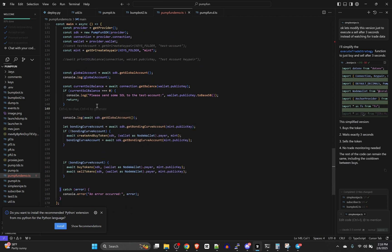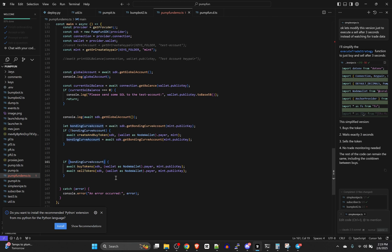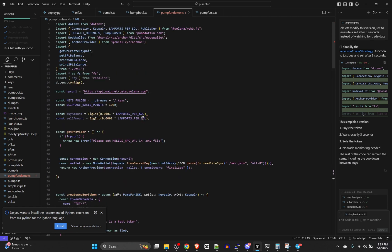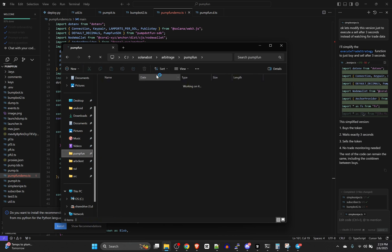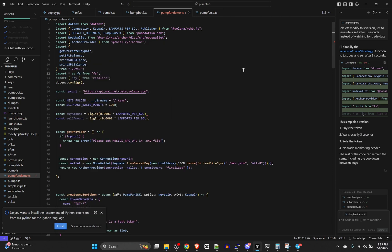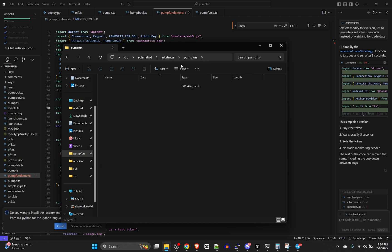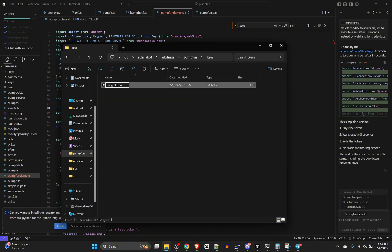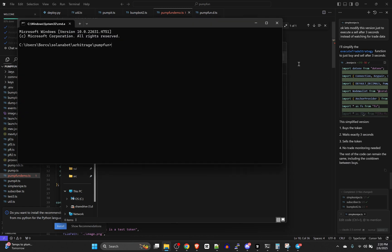We're still defining the main function. In your working folder you'll need a folder — I think it's called .keys by default. Inside that there's a mint.json. I'm going to rename it to something else so it doesn't conflict if the file already exists and can't be overwritten. Let's test this out and see if it works.